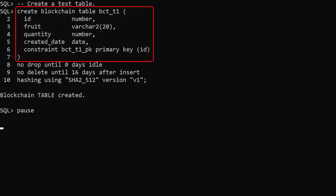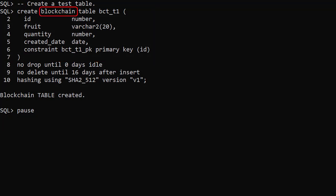The table creation looks similar to a regular table. In addition to adding the blockchain keyword to the create table command, there are three blockchain clauses.